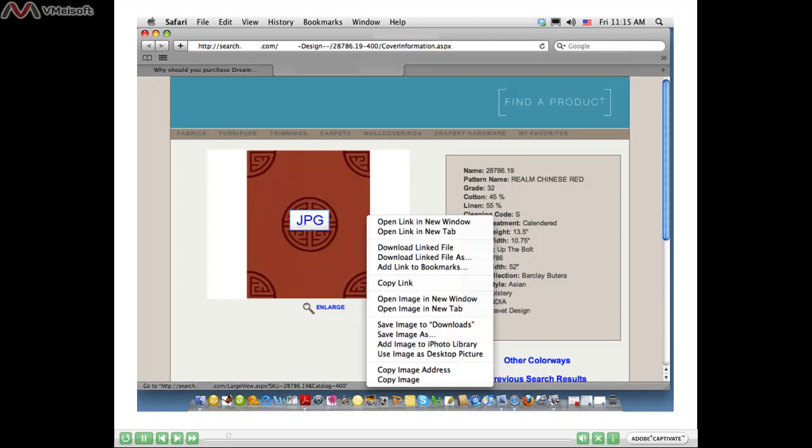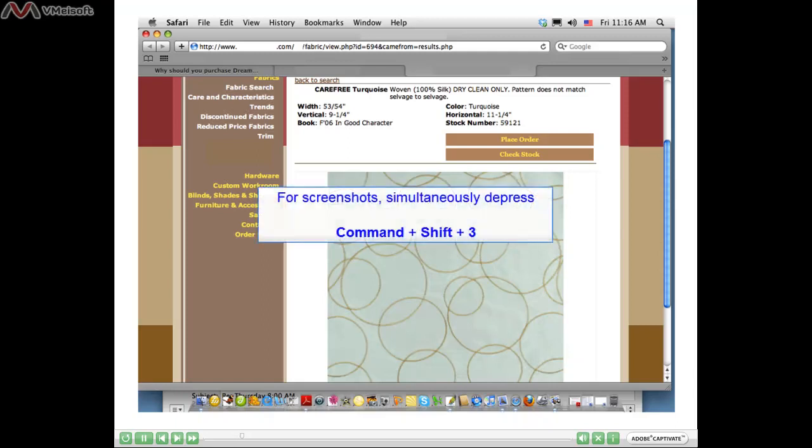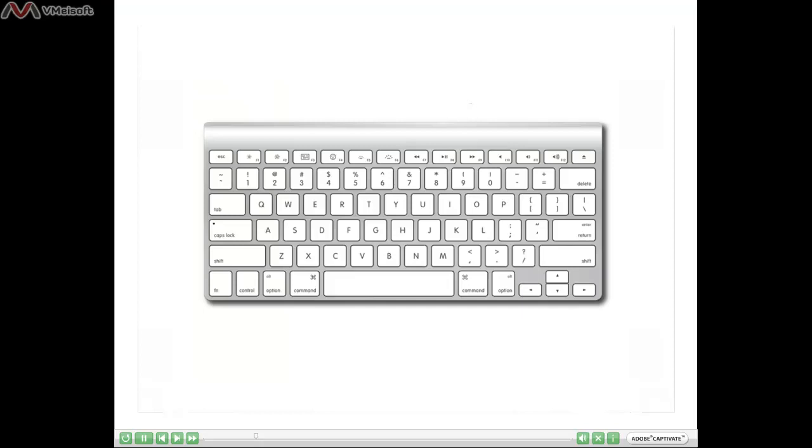You might be on a website where you don't have the ability to right-click. In this example, on a Mac computer, you can simultaneously press three keys on your keyboard: Command, Shift, and the number 3. This will allow you to take a screenshot of that web page.